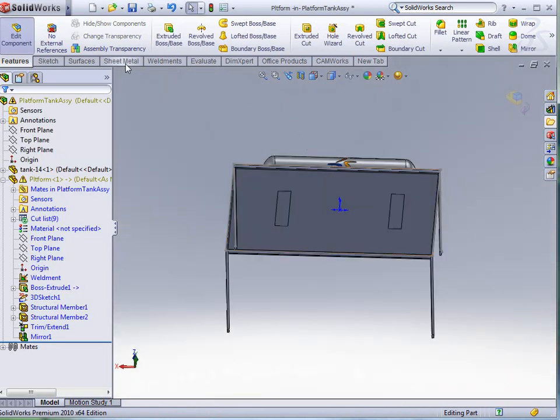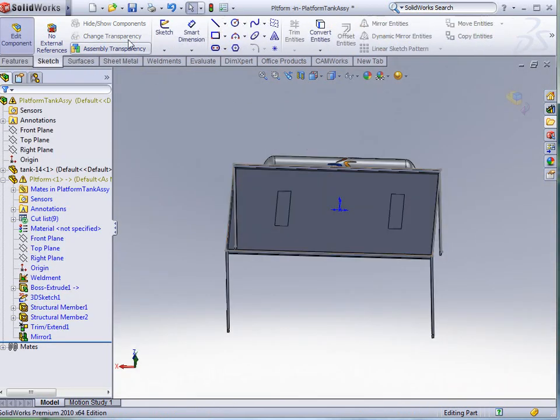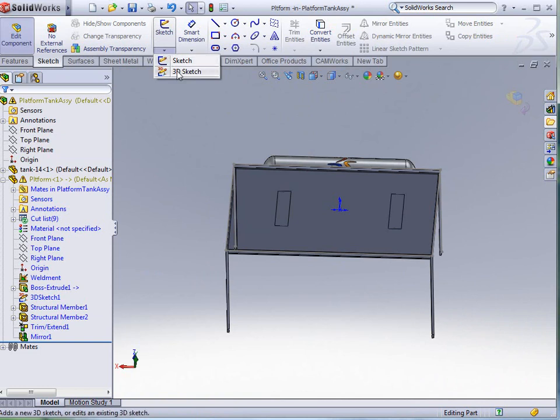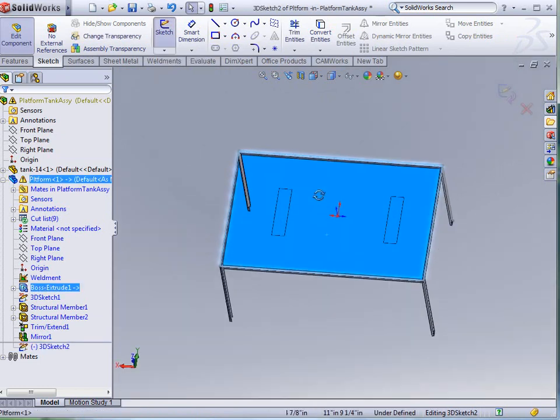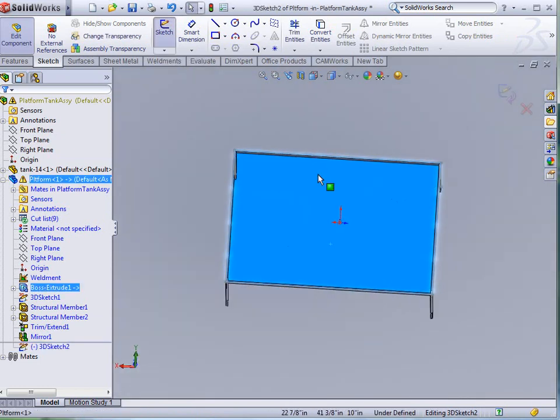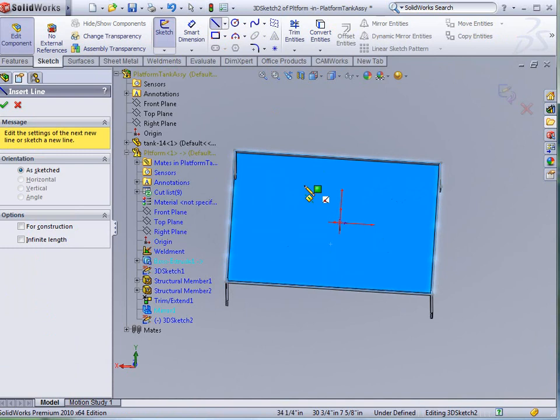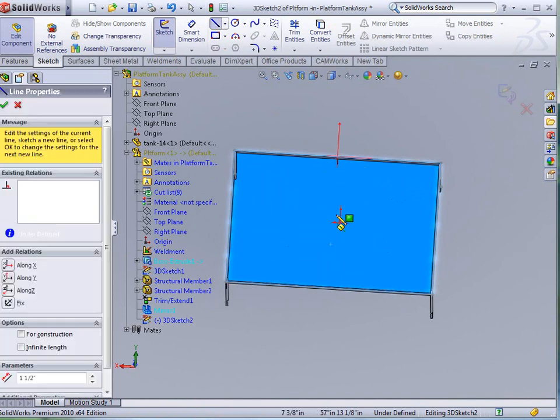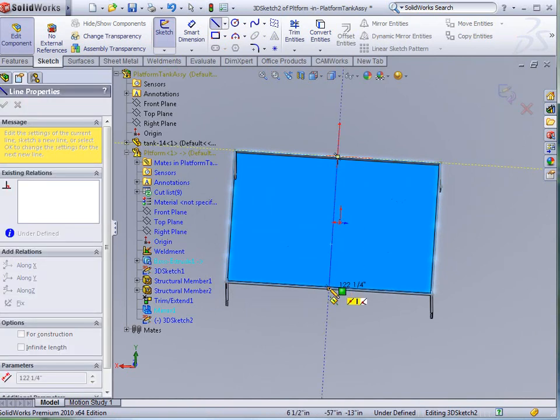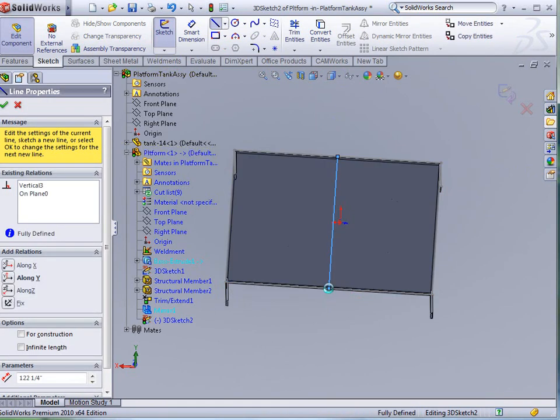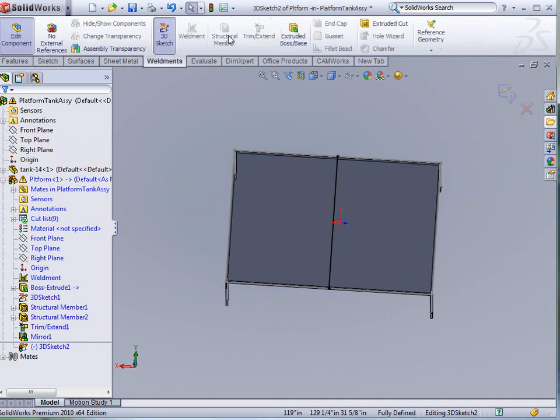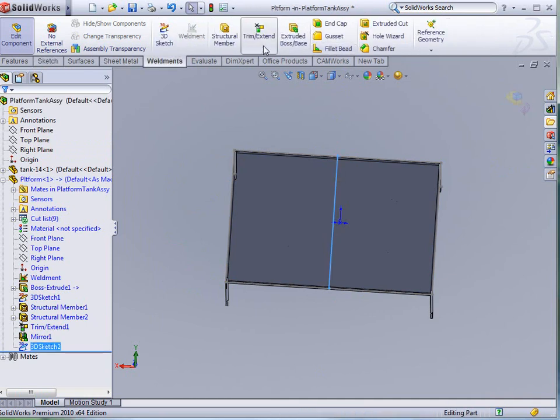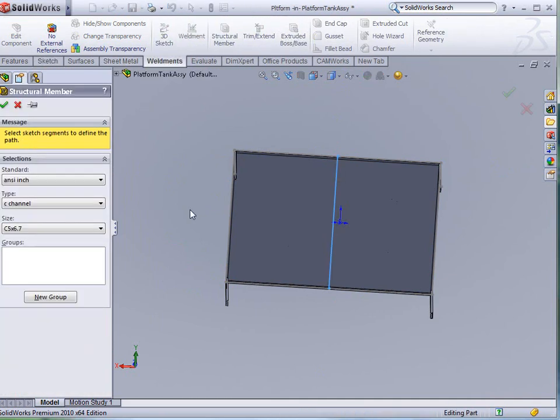Finally, we'll put one more three-dimensional sketch on here. I'm going to place it on the bottom of my platform. And I'm just going to draw a line across here for support. I'm just going to draw a straight line across. I'll go back to weldments and get out of the 3D sketch and pick structural member.